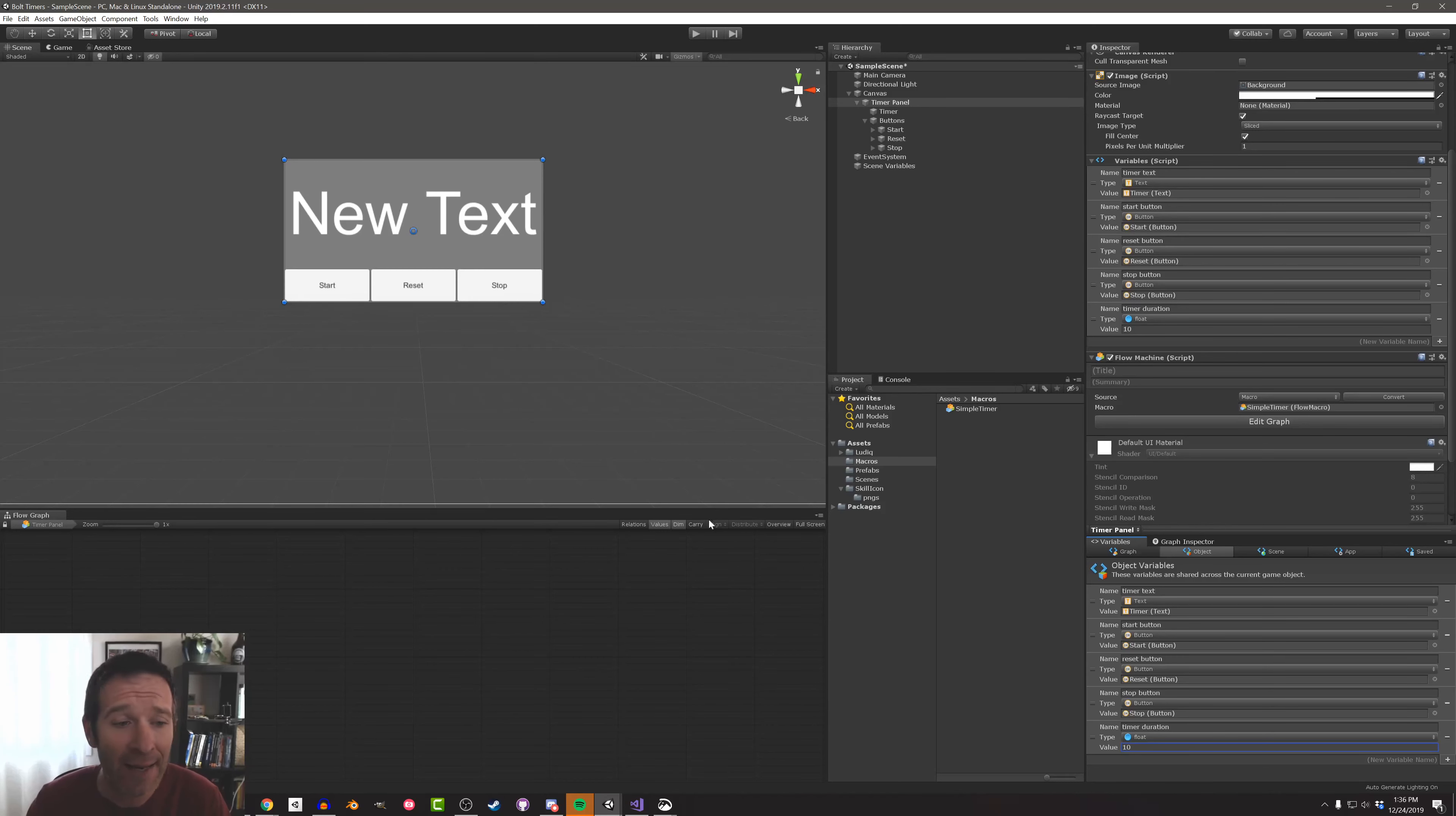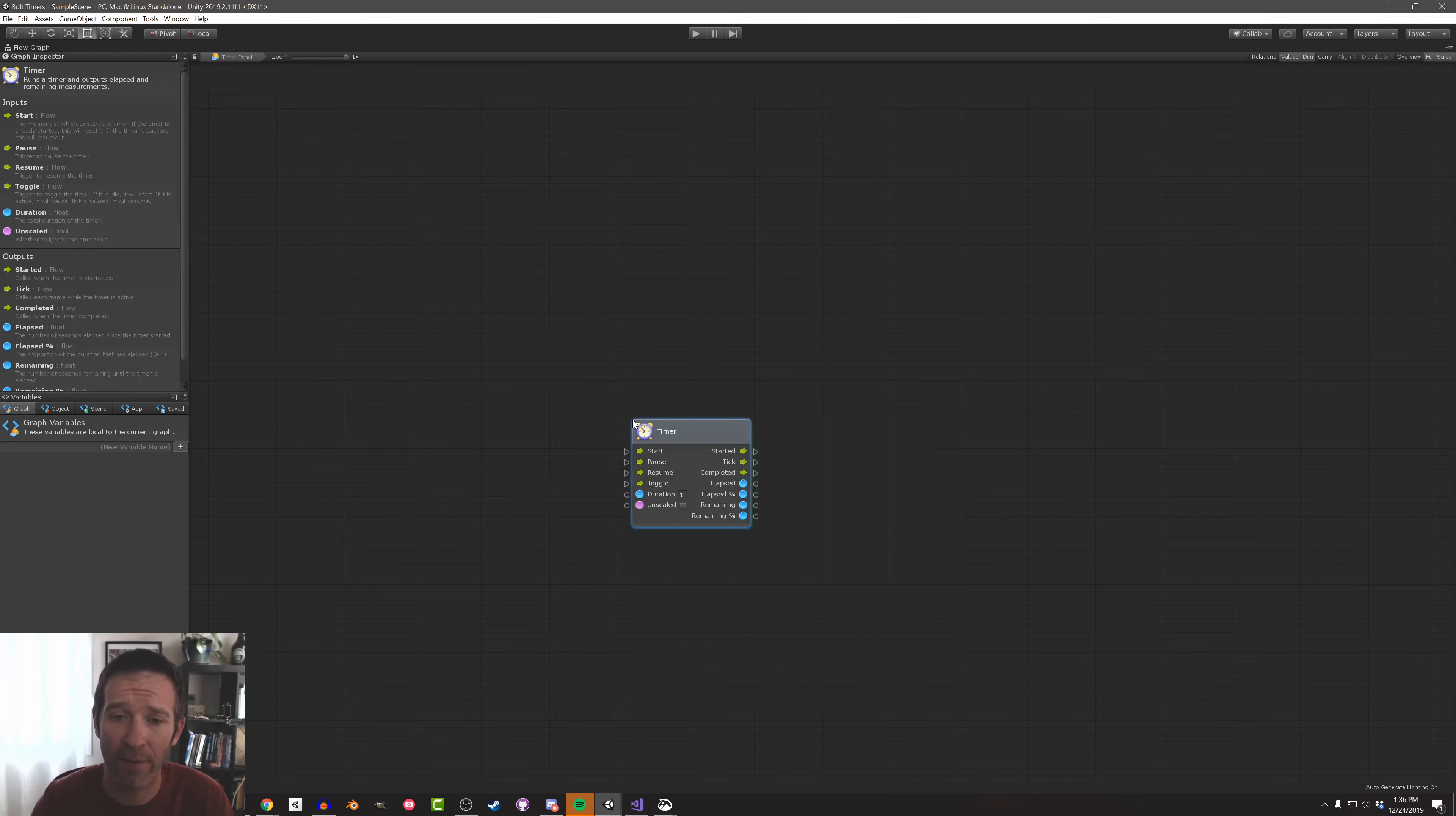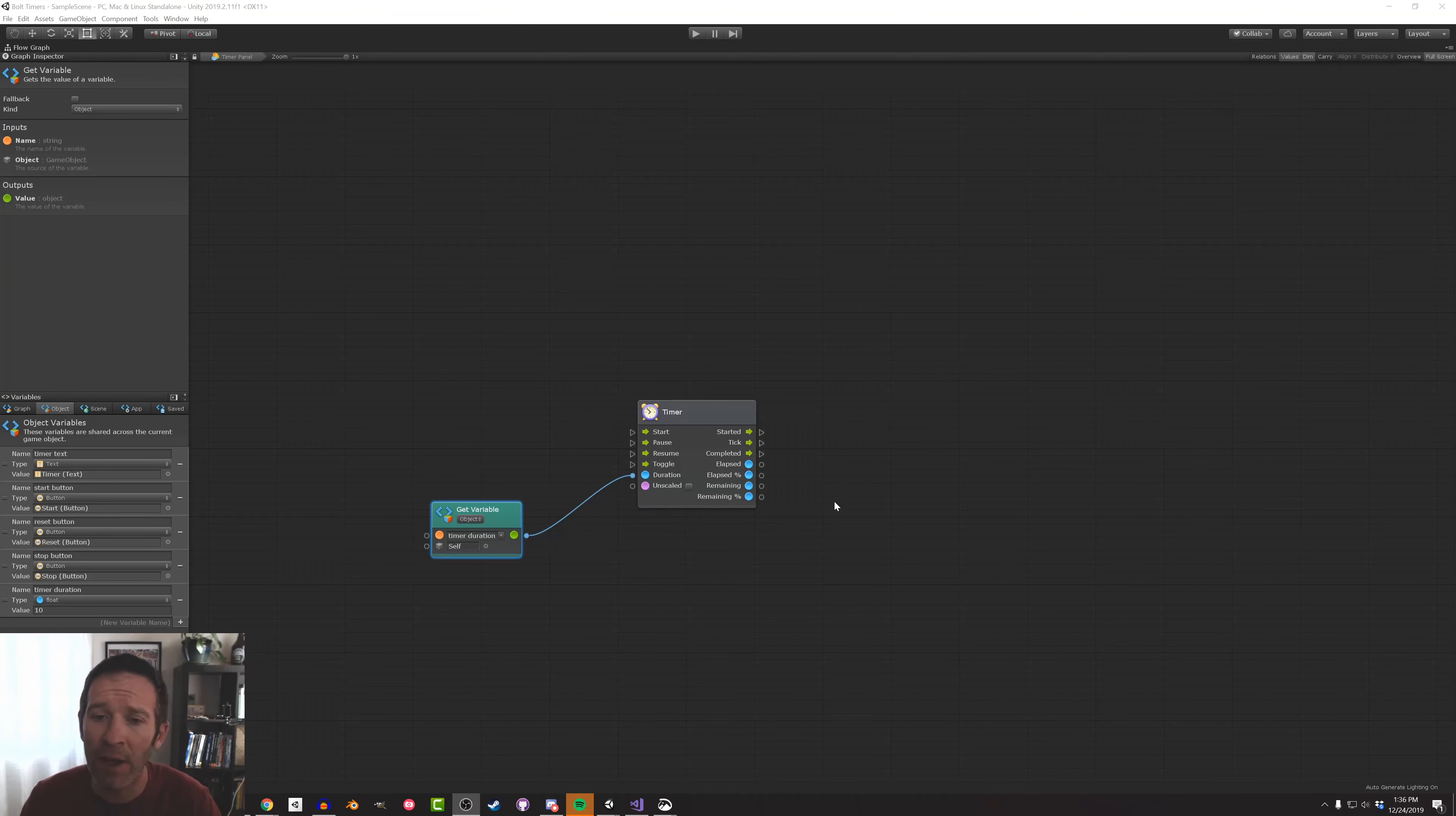With that done, I can get into editing the code. So I'm going to go full screen here. Now an easy way to do this, to implement this, is to use the built-in Bolt timer unit like so. I can then go over to my object variables and drag in the timer duration and connect that to the duration like so. Then in this timer, we have these really convenient outputs here, so to speak.